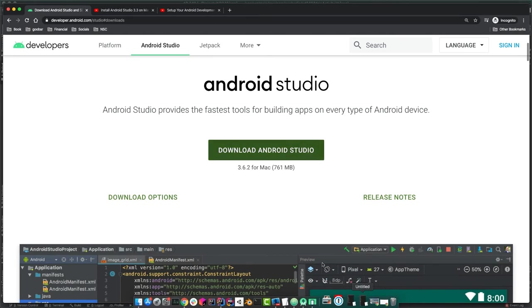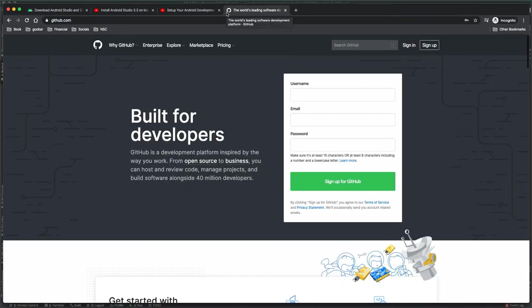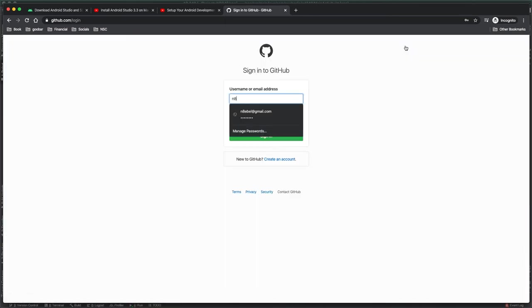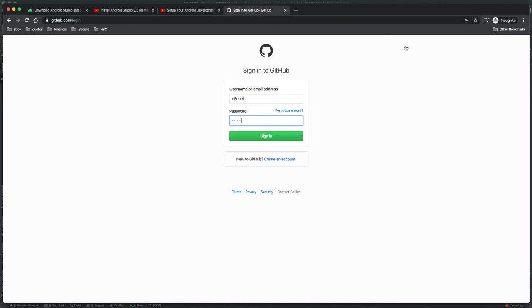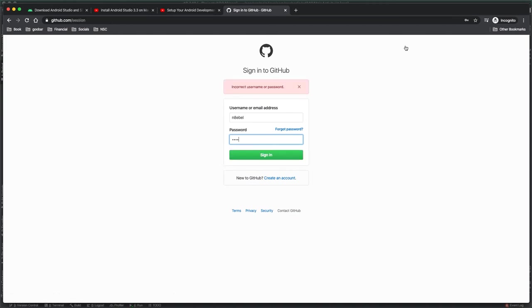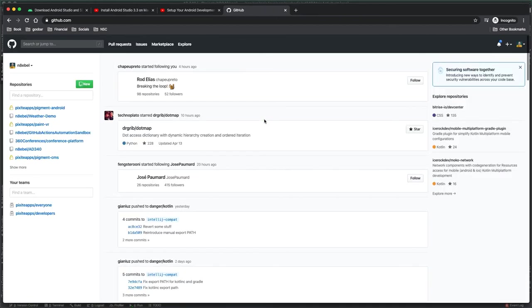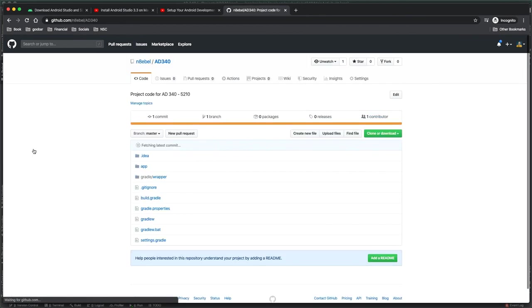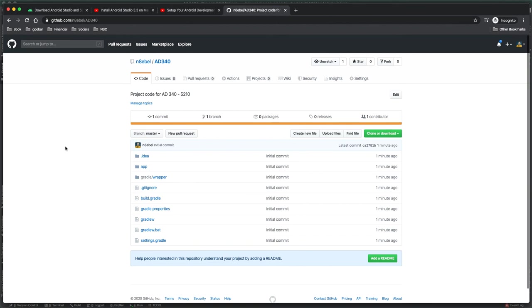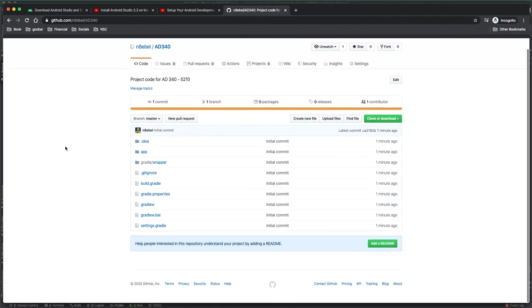It'll point out if your repository name is incorrect — in this case it complained because I had a space. Fix that and click Share. Now it's going to ask you to create a commit. Leave the defaults and go ahead and create that initial commit and click Commit. You should see a dialogue that says 'Successfully shared project on GitHub.' Once you've done that, open up a web browser, navigate to github.com, and sign into your GitHub account. Under your repository section, you should now see your AD340 repository, just created from Android Studio, with all your app code pushed.